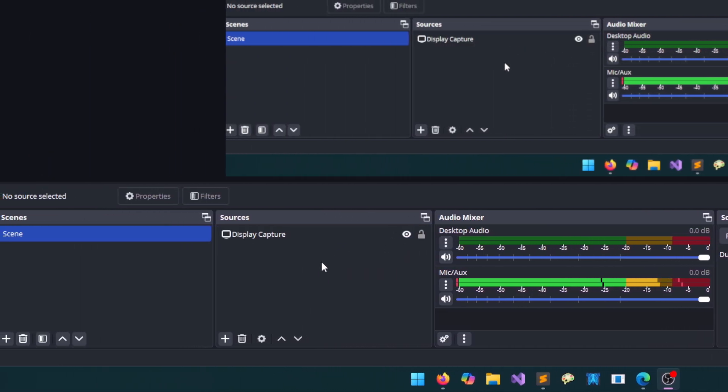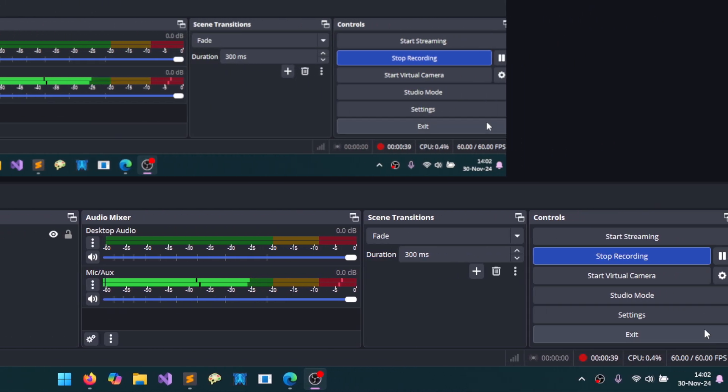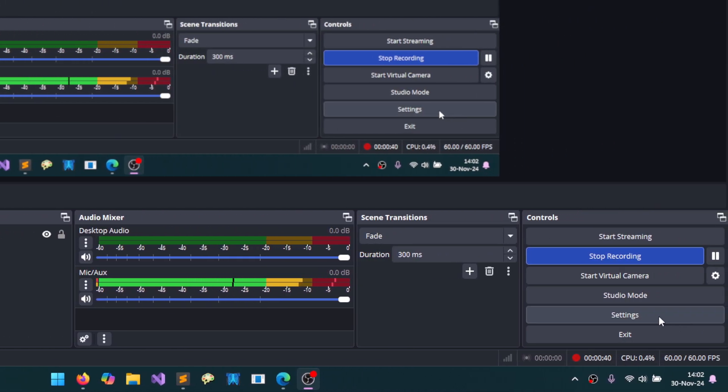As I said here, we have sources. We already have one scene here. I'm going back to settings now.